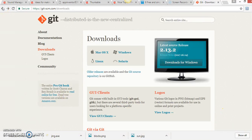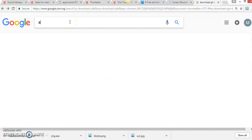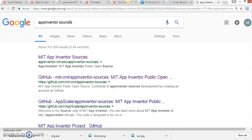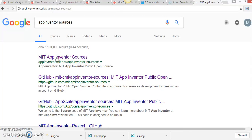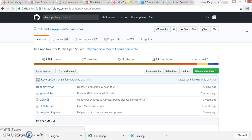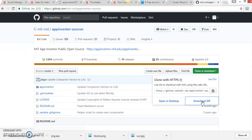The next step is to clone the App Inventor sources. You can do that by googling 'App Inventor source' — this is the official site. Click on it and it will take you to the GitHub site. You have the option to clone or download the source as a zip file.